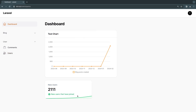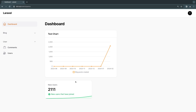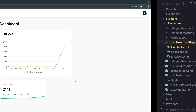Before you follow along, make sure you have at least one widget to test this out with. And if you don't know how to do it, I already have videos covering how to add charts as well as stat widgets. I'll make sure to add those videos to the YouTube card. You can also check out the videos on my channel. So let's get right into it.